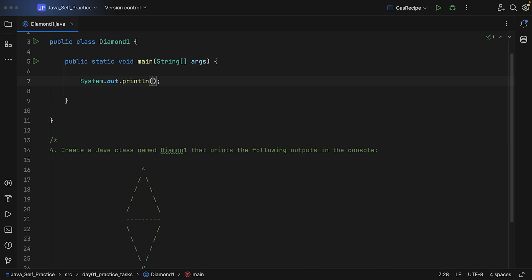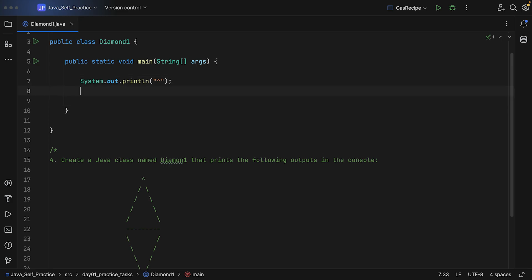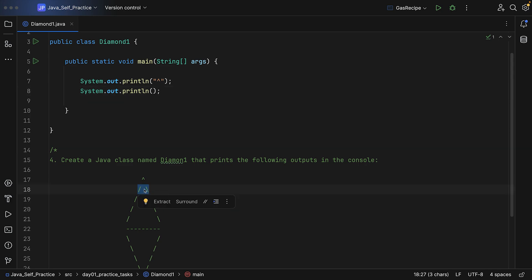In order to print that caret character, while you are holding the Shift key on your keyboard, you need to press 6. After the caret, in the next print statement, you have to include those additional characters.